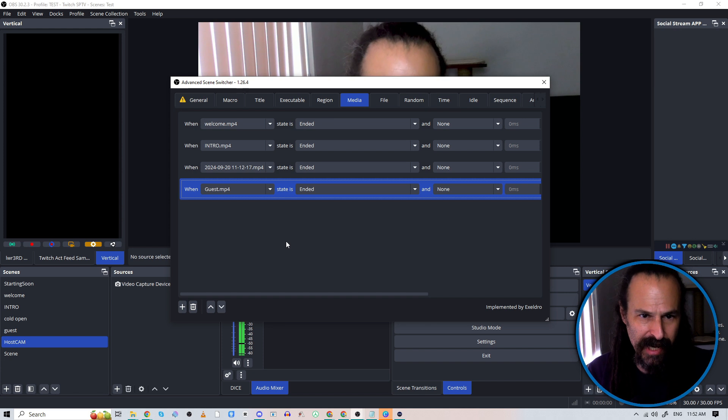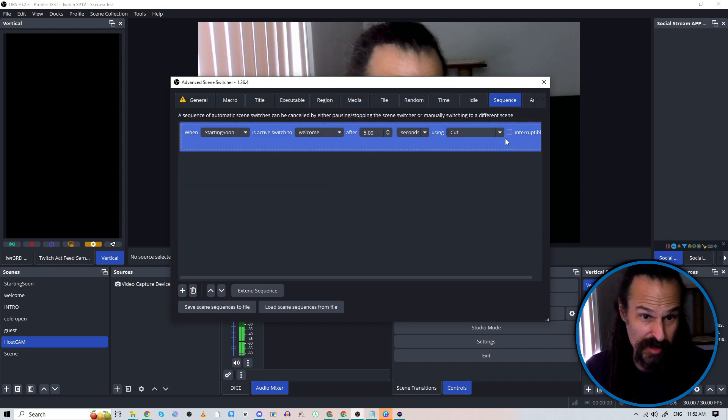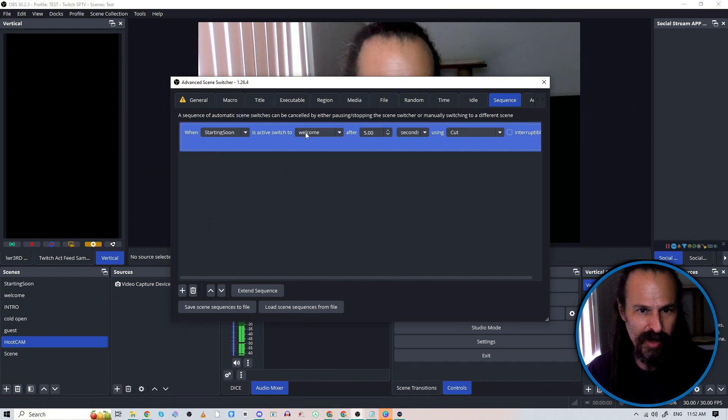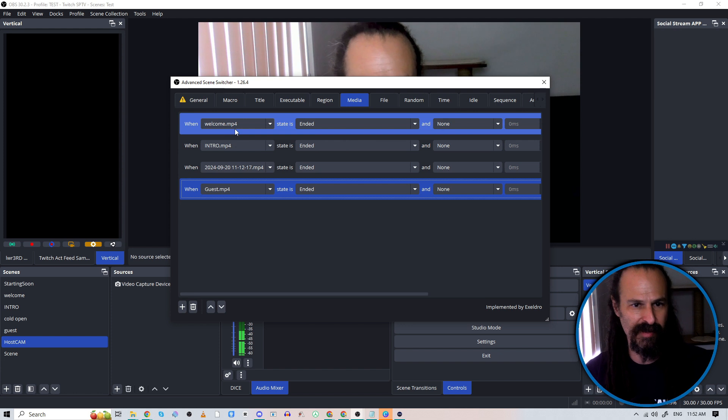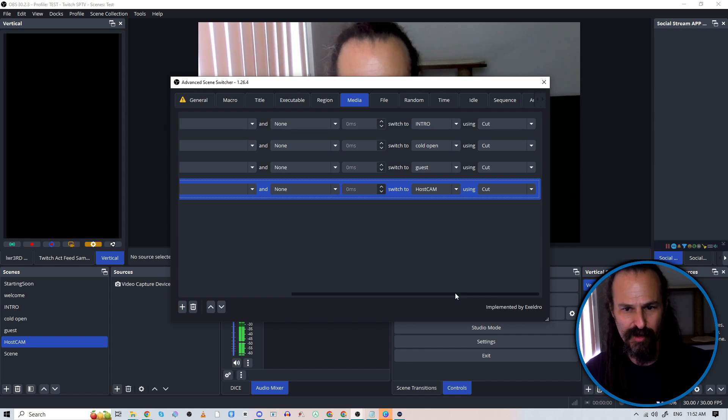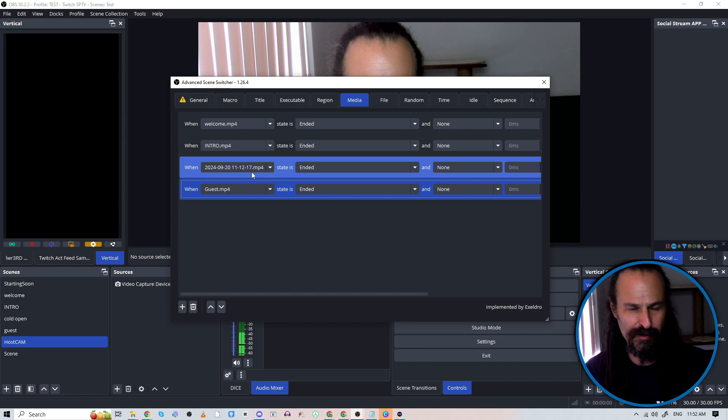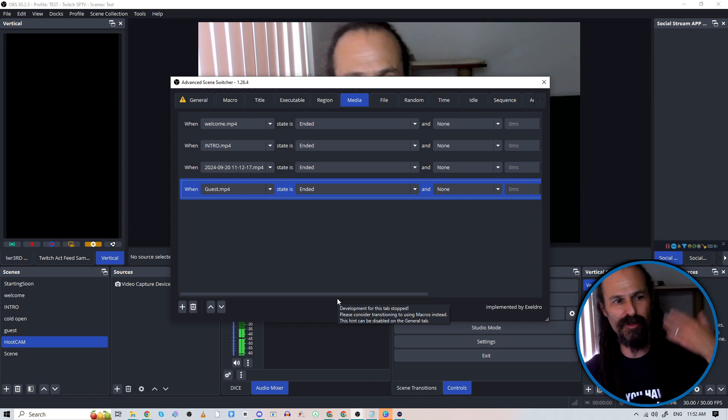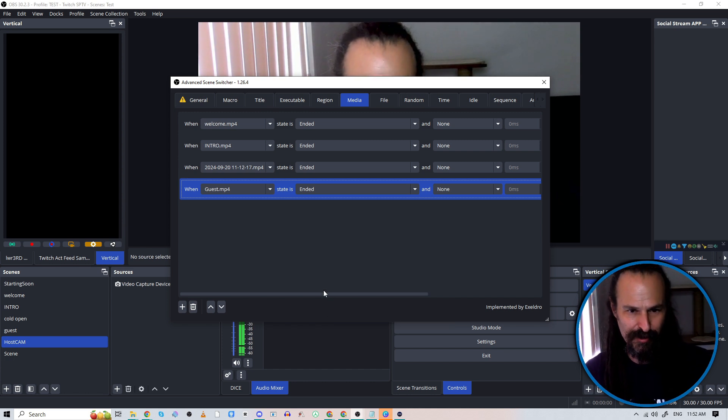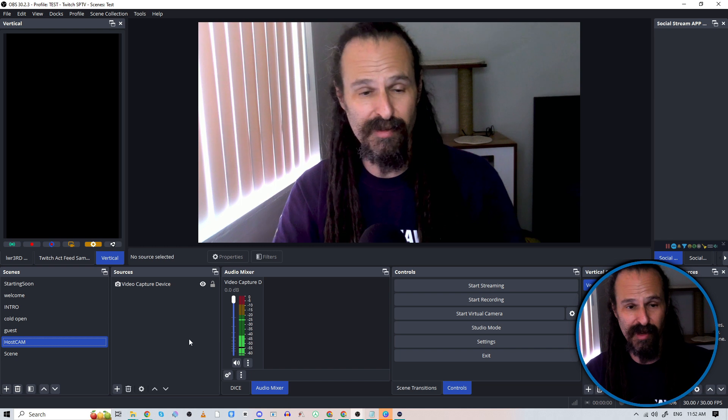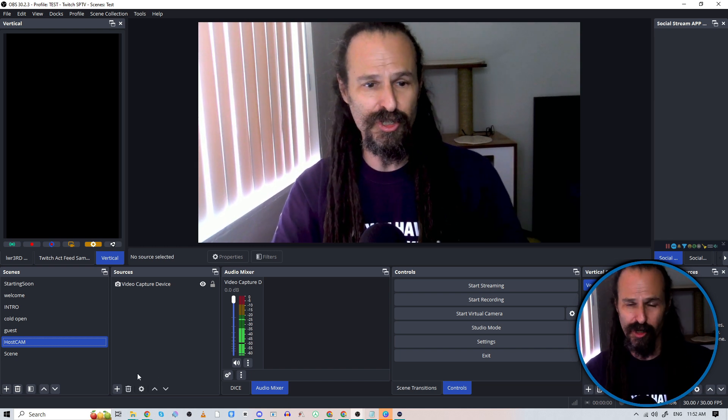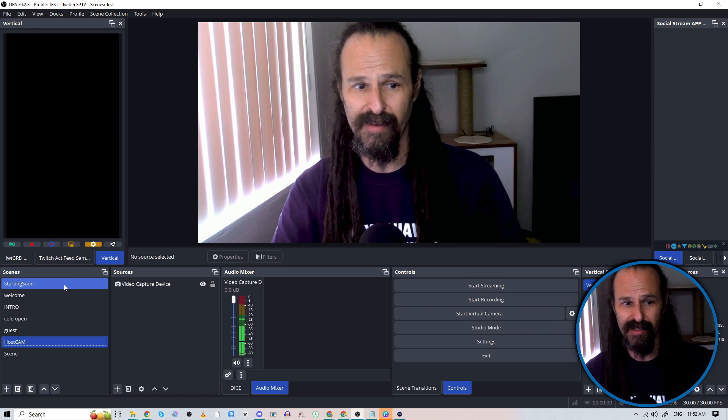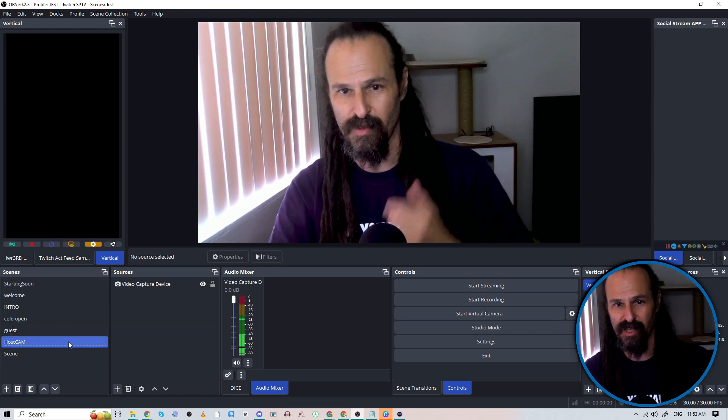So I have built out those sequences. So it all starts with our sequence sequence, which is when we hit that starting soon scene, it waits five seconds, which is the countdown, and then goes to our welcome scene, which plays media. So welcome is automatically going to play the welcome mp4. When that ends, it's going to go to our intro. Intro, again, that ends, it's going to go to our cold open file. Our cold open is then going to go to our guest file. It's probably an easier way to do this so that when you're dropping new media in every week, it automatically finds that. But for the sake of this example, this is how I did it. And we can look at even simpler workflows in the future. So now we should be good to go through all of these transitions.